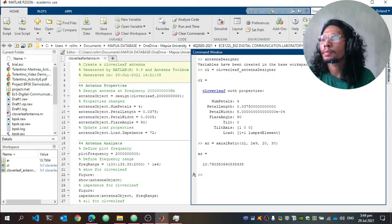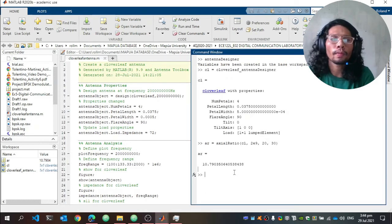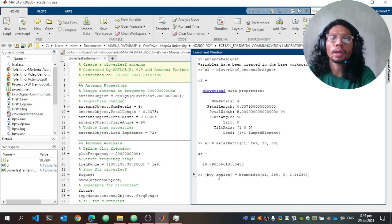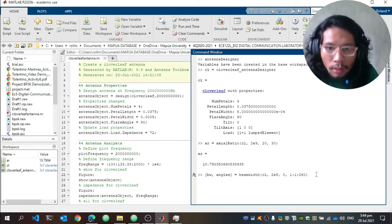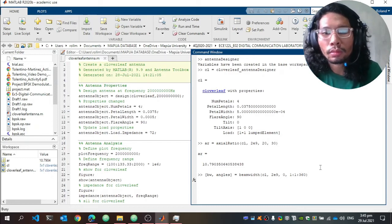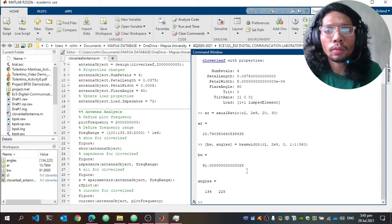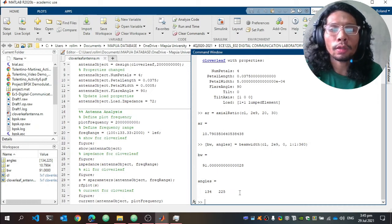Next is the beam width, computed using the beamwidth function. You can extract the beam width and the angles using the parameter CL. The beam width is 91 degrees, which is the difference between the angles 225 minus 134 degrees.